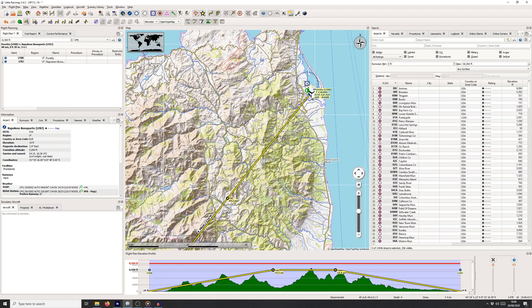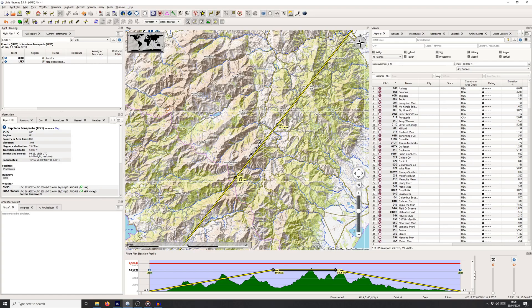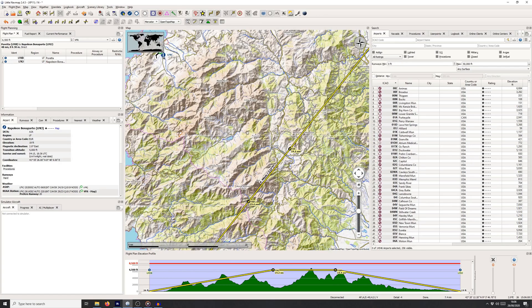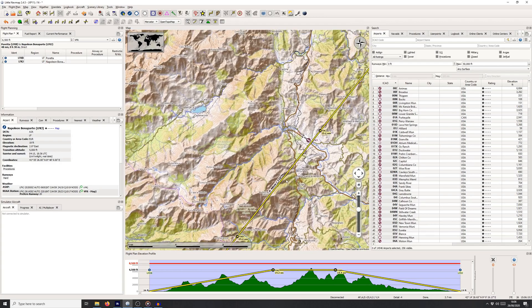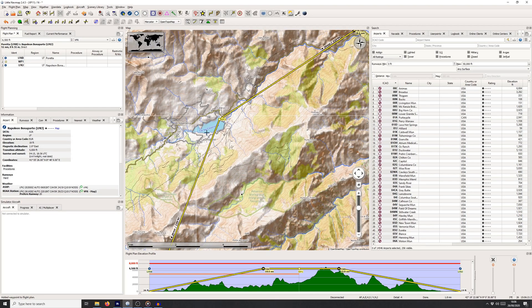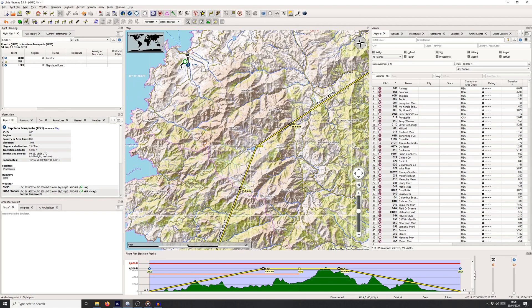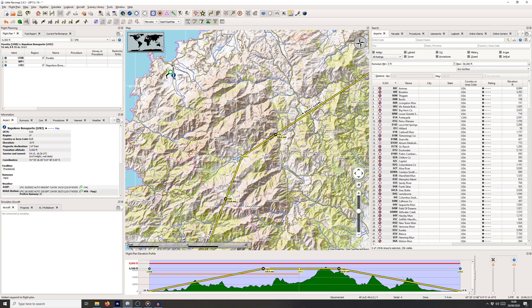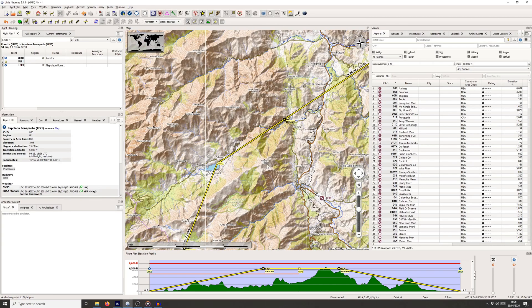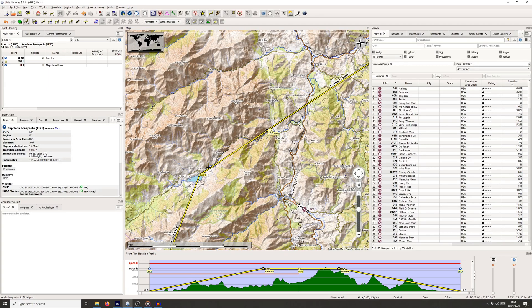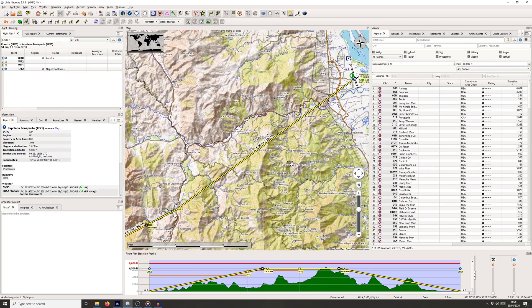I want to stay fairly close to the direct line because the closer you are to it the more efficient your route is, but I do want to fly down this valley. So I'm going to start by placing a left-click on the line and moving it over to this lake — the Lac de Calacuccia. Now we need to work our way forwards and backwards from here to work out how we're going to get through the mountains safely. Going back towards the start, it looks like there's a valley here we're going to want to follow, so the next obvious waypoint will be this road junction, and then we'll come up to another road junction and follow this valley up to the entrance.